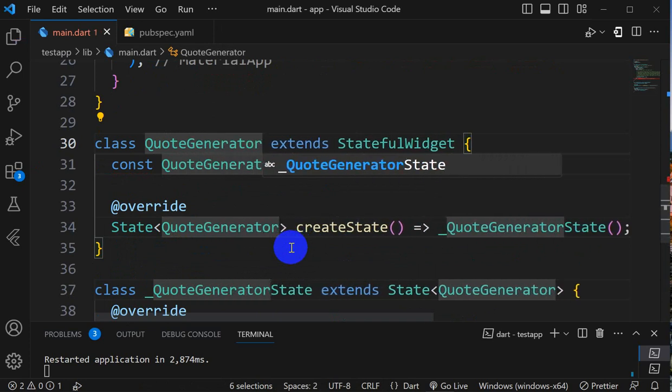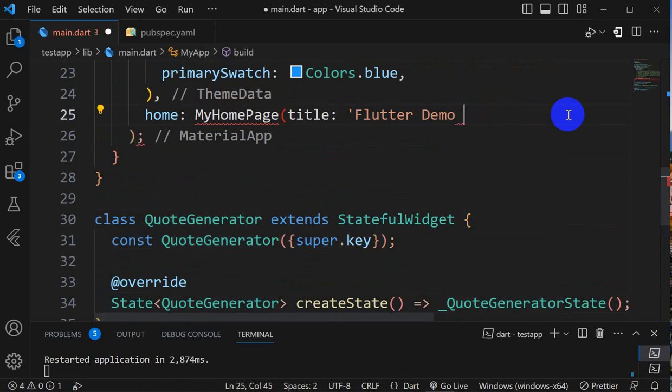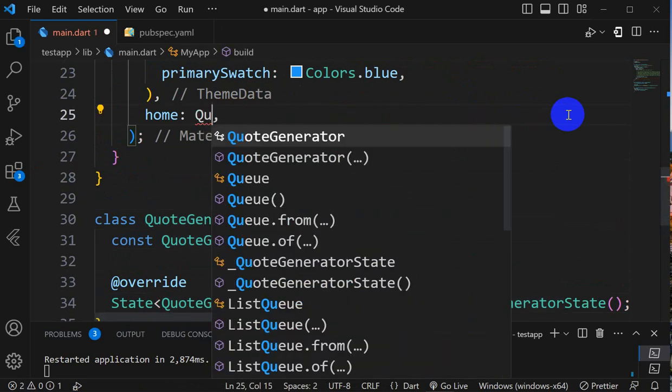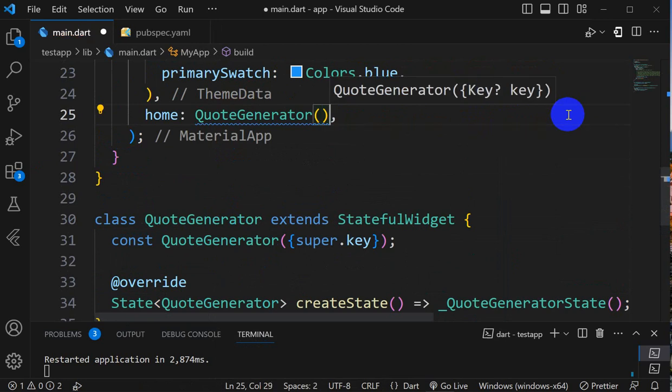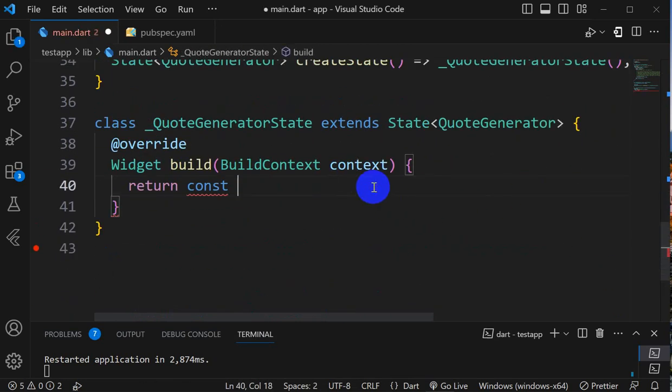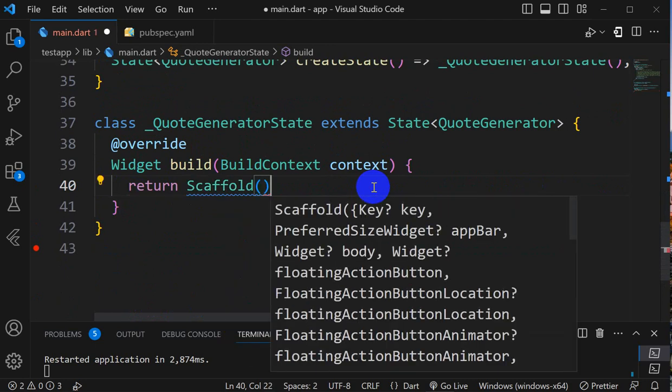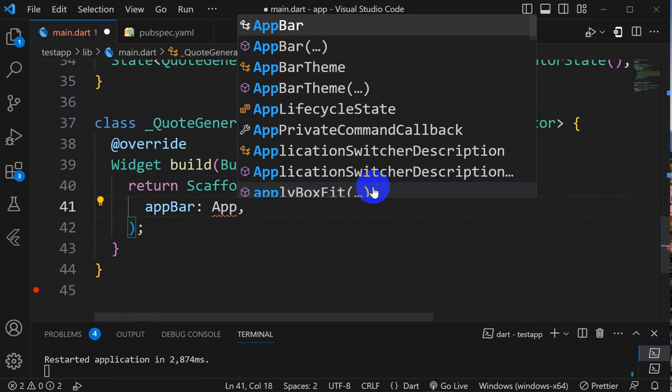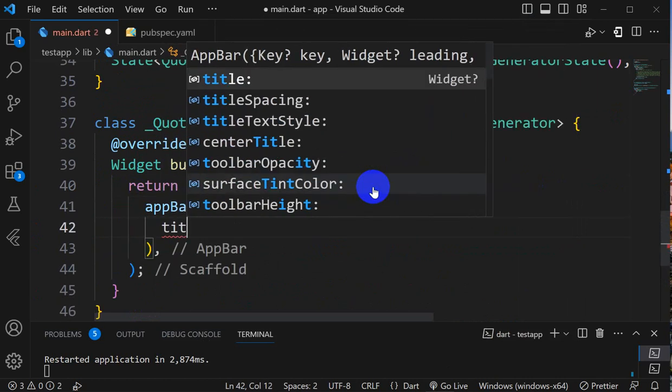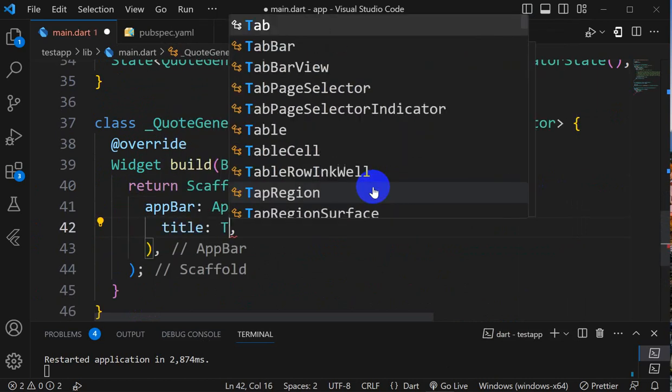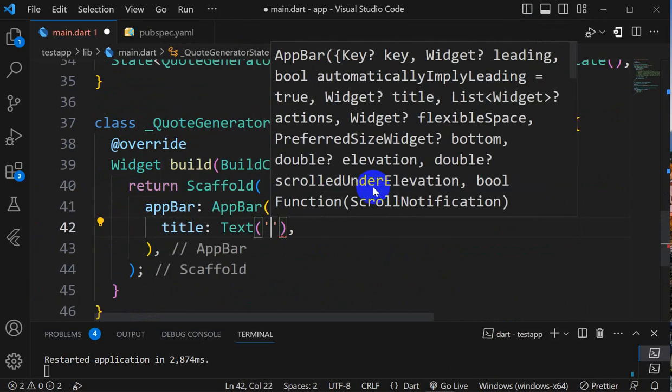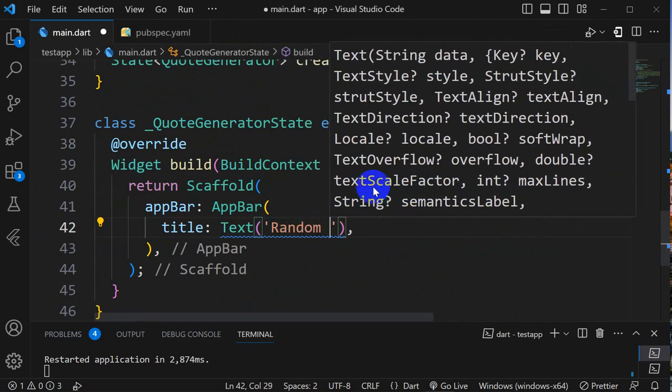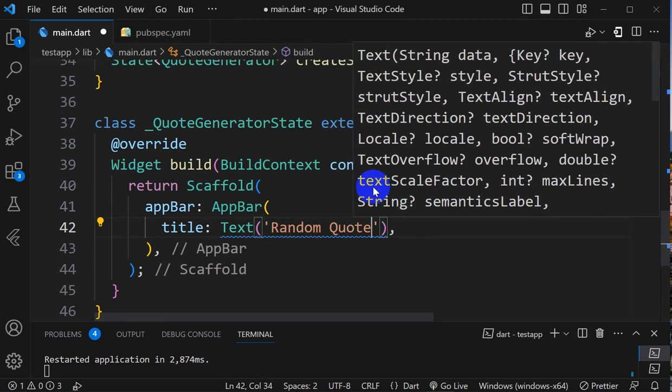Now here at the place of MyHomePage we'll give QuoteGenerator. Next thing is we will go here and use Scaffold, then AppBar widget. Here we'll give title and use text widget, and here I will give a name as Random Quote Generator.